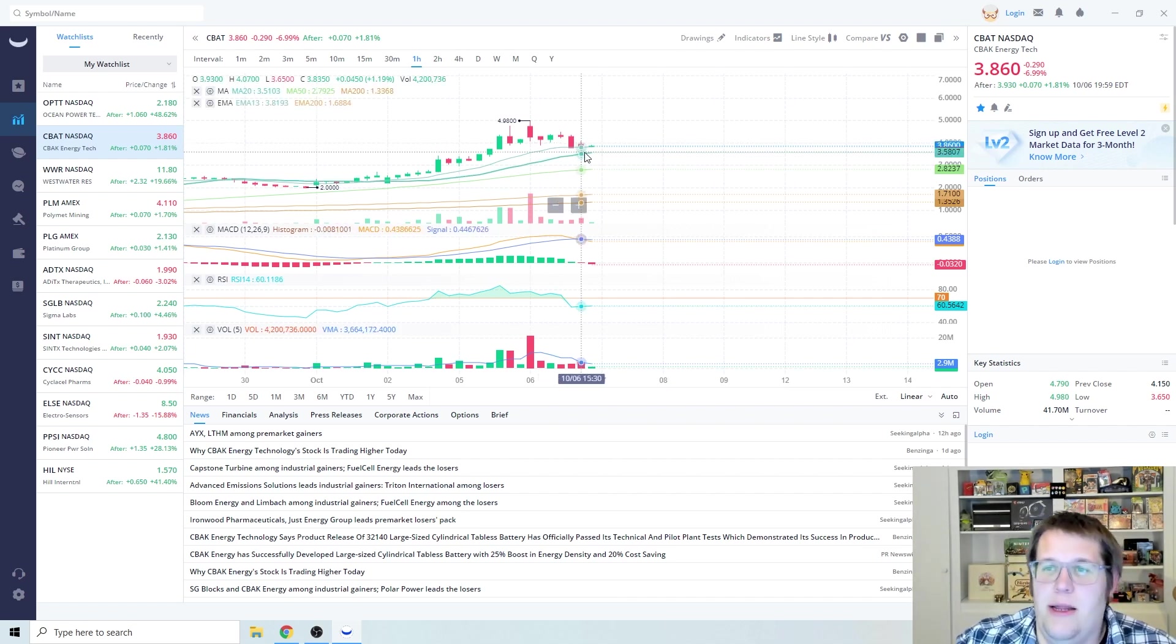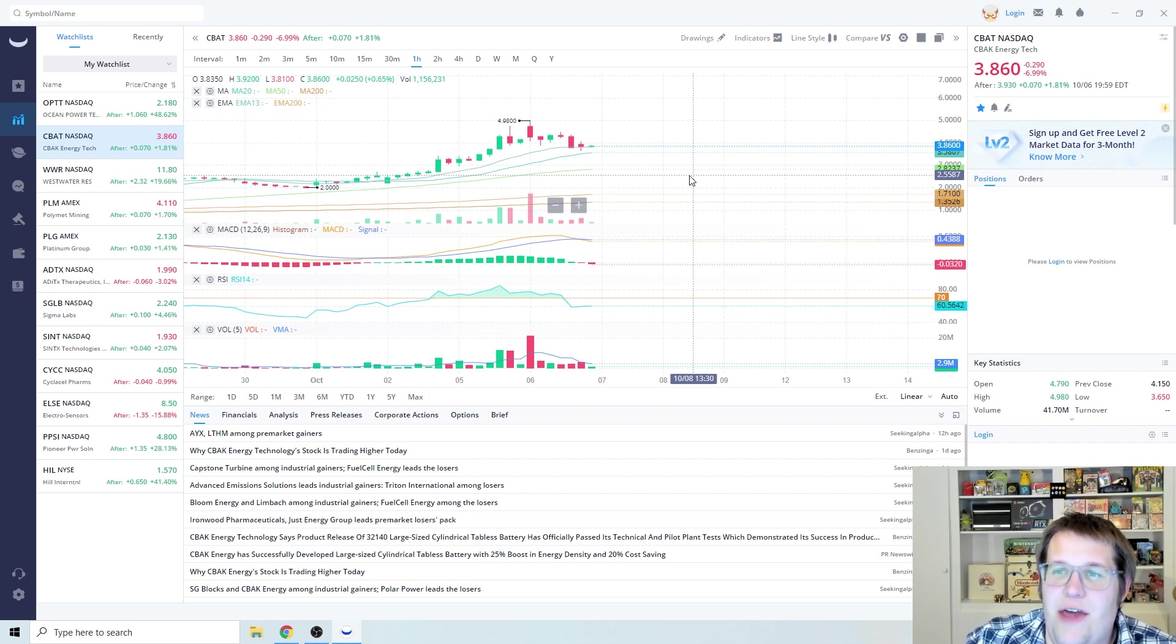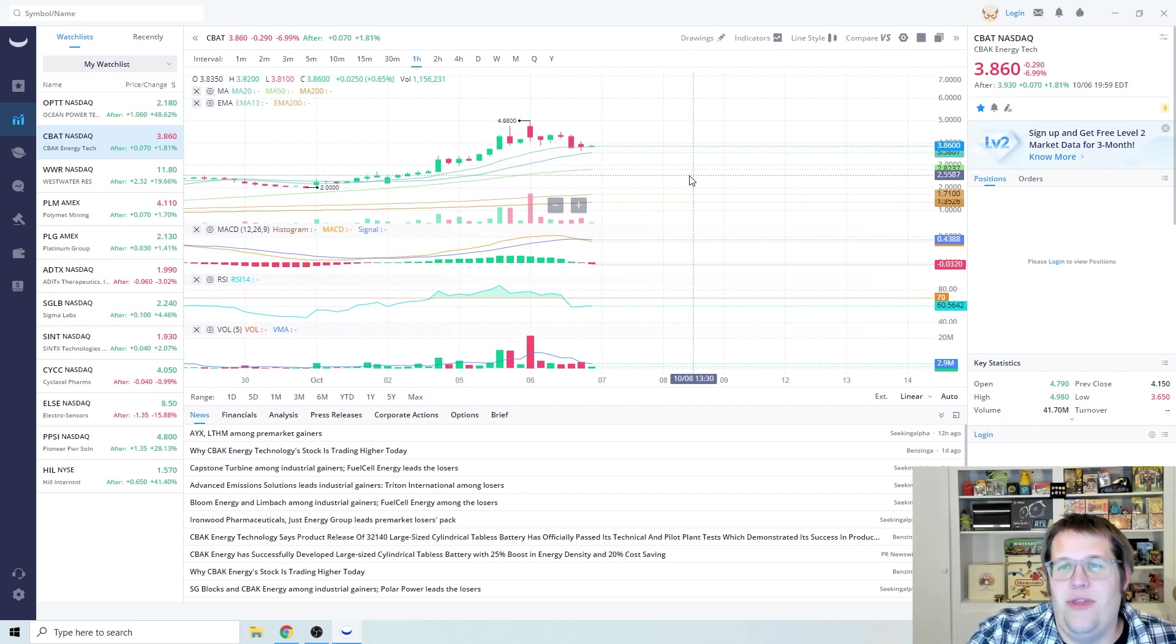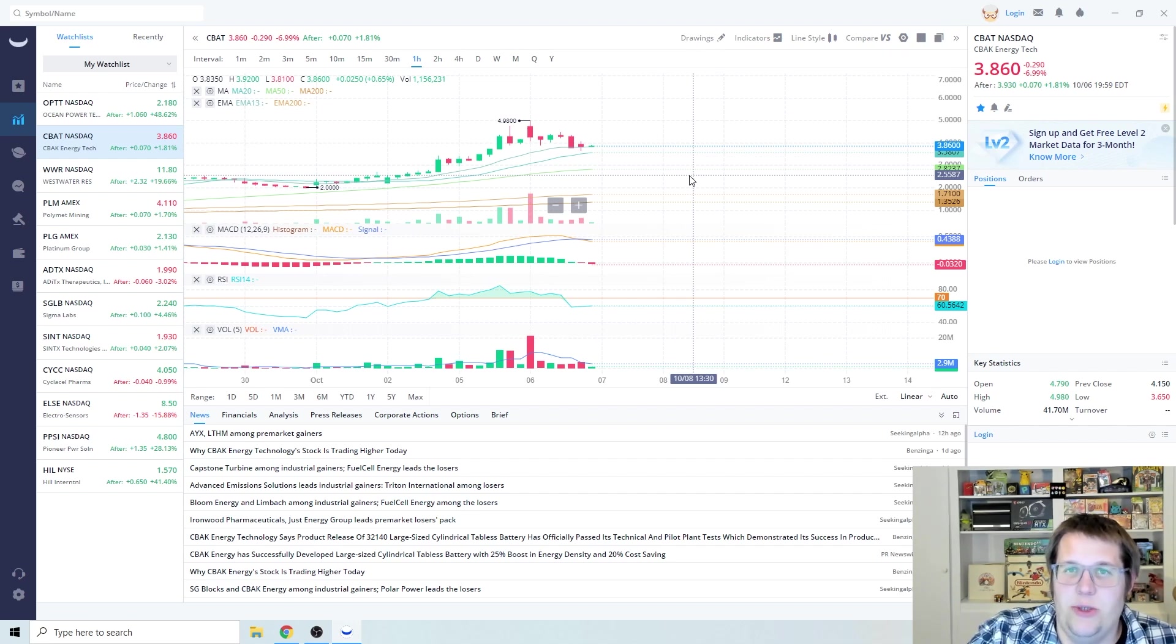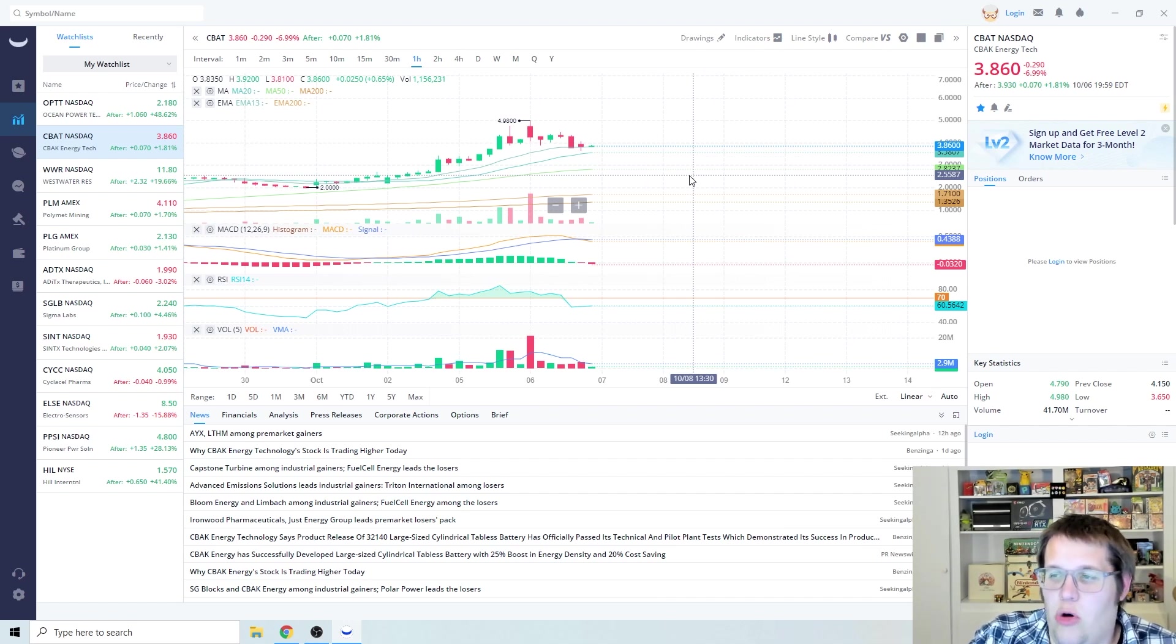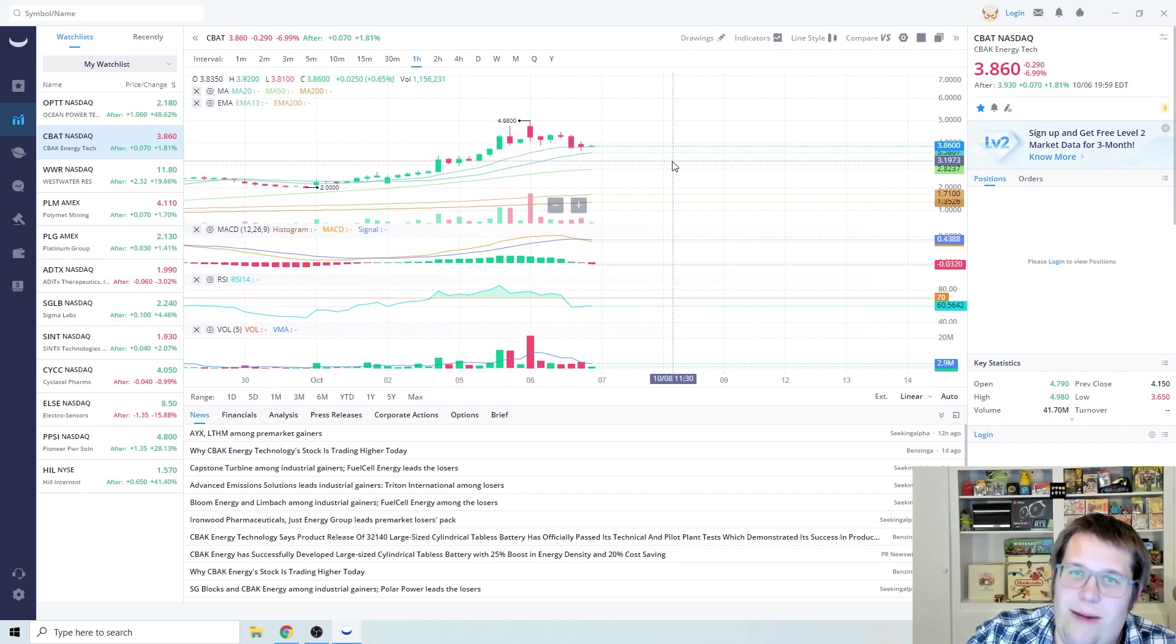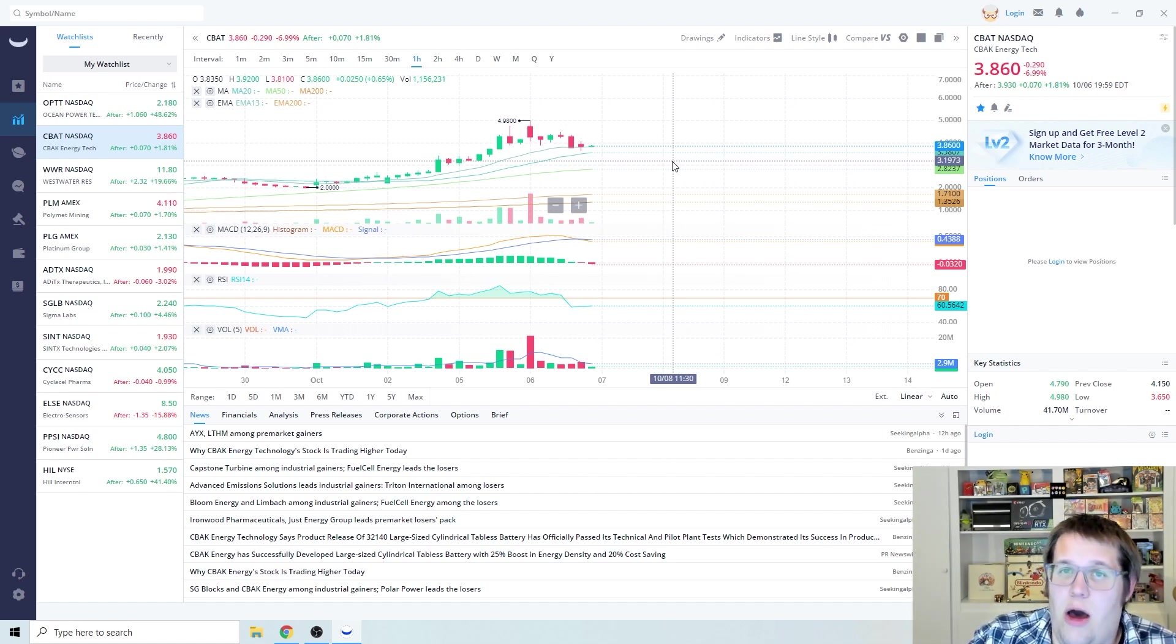This one closed very well at almost $4 and I think that if we see the EV and renewable energy keep going up in the energy sectors, I think we're going to see this continue to go up. We might even see $6 depending on how the market goes tomorrow. Since we got a little bit of a crap shoot at the very end of the day, we might see some pullbacks on some of these, so watch out.